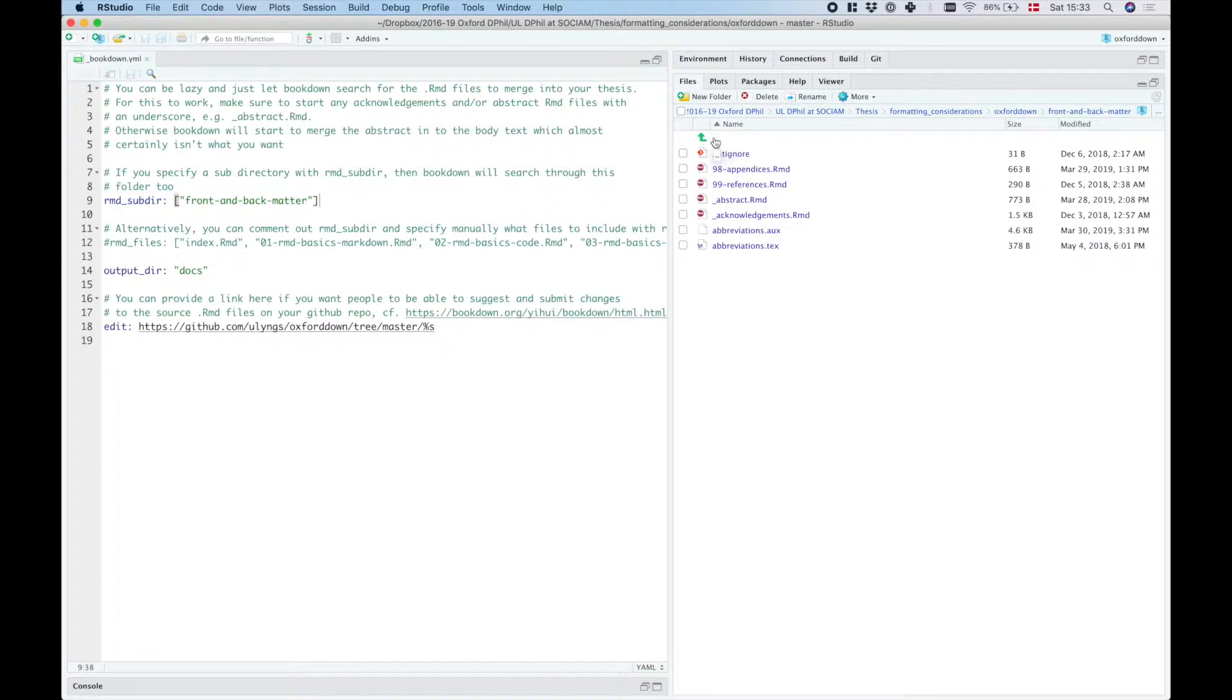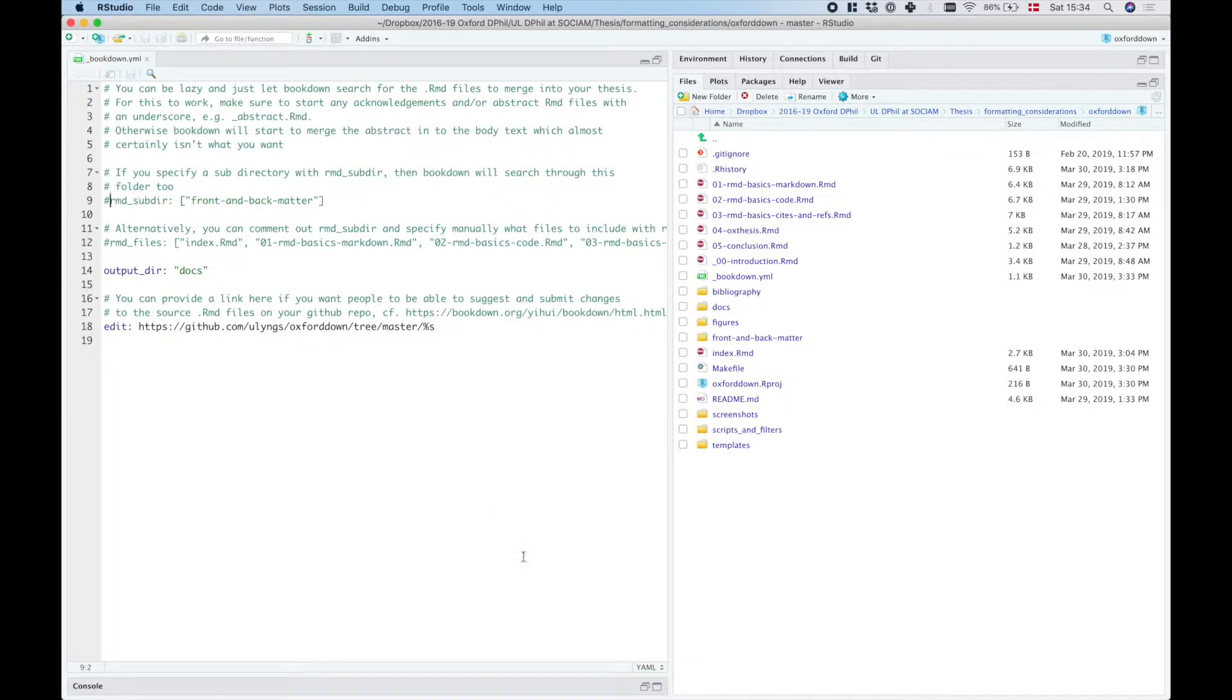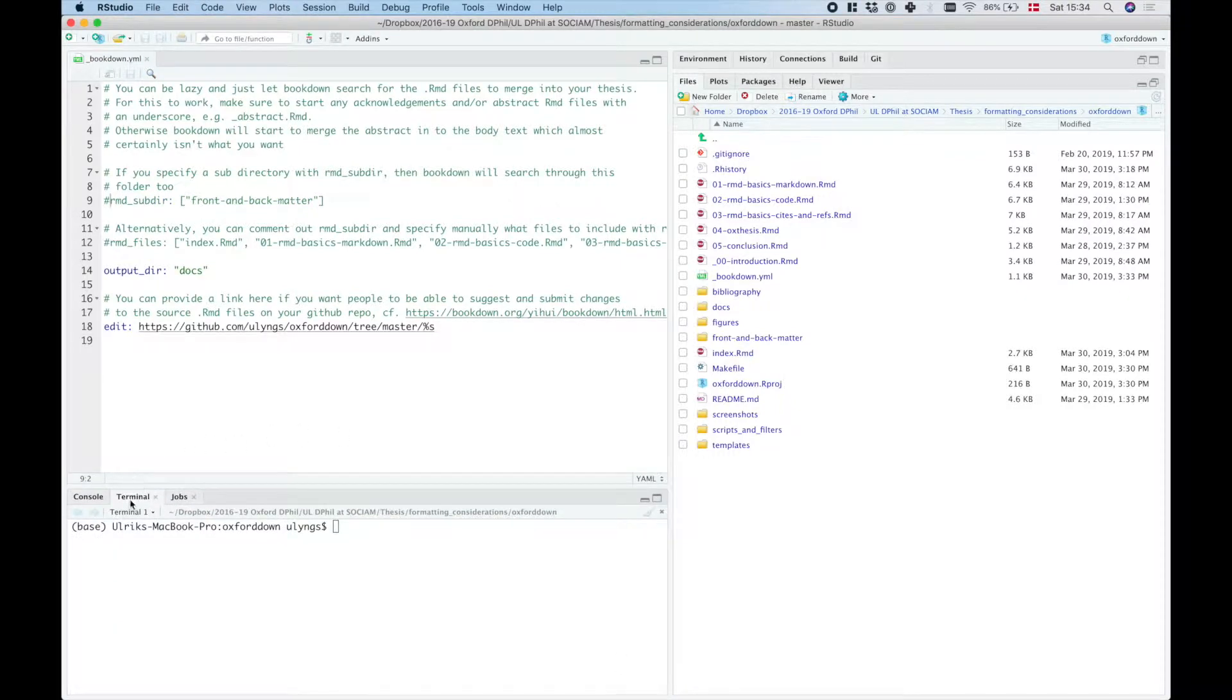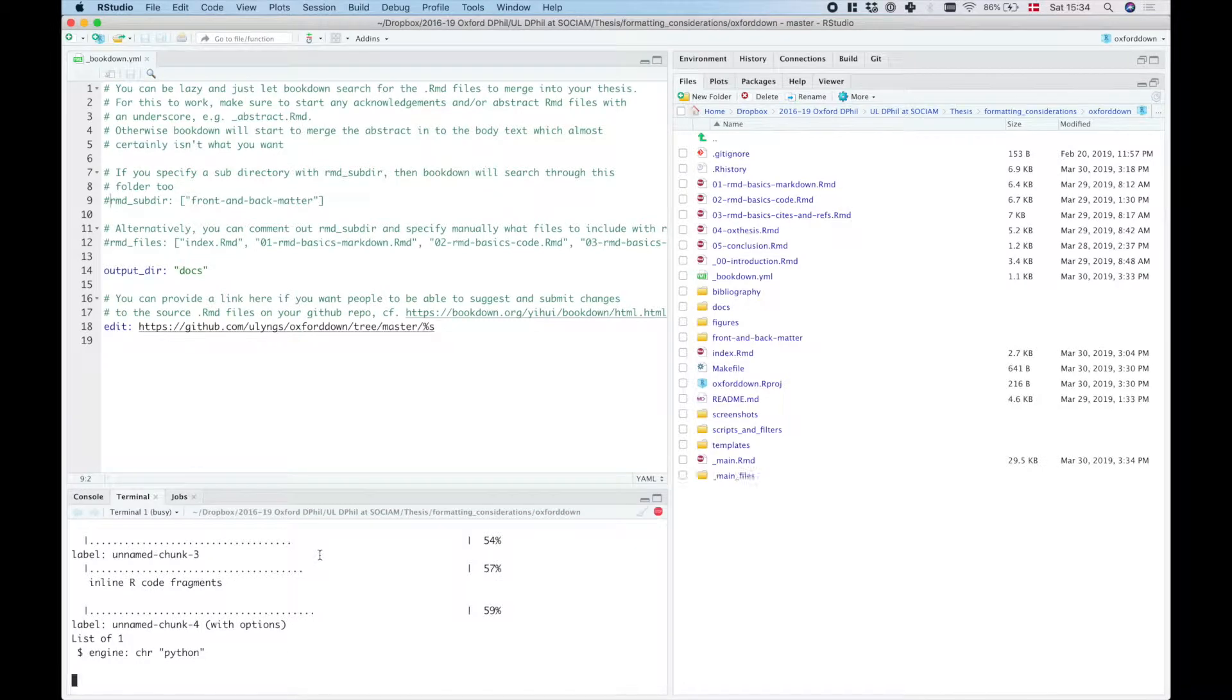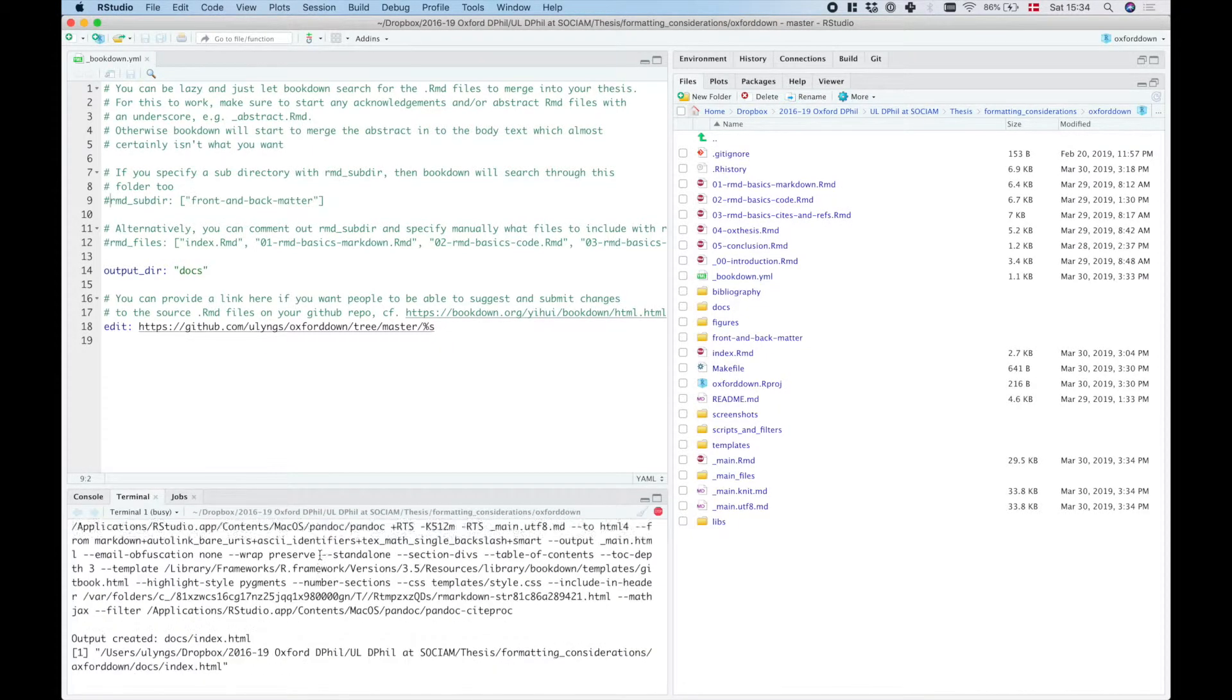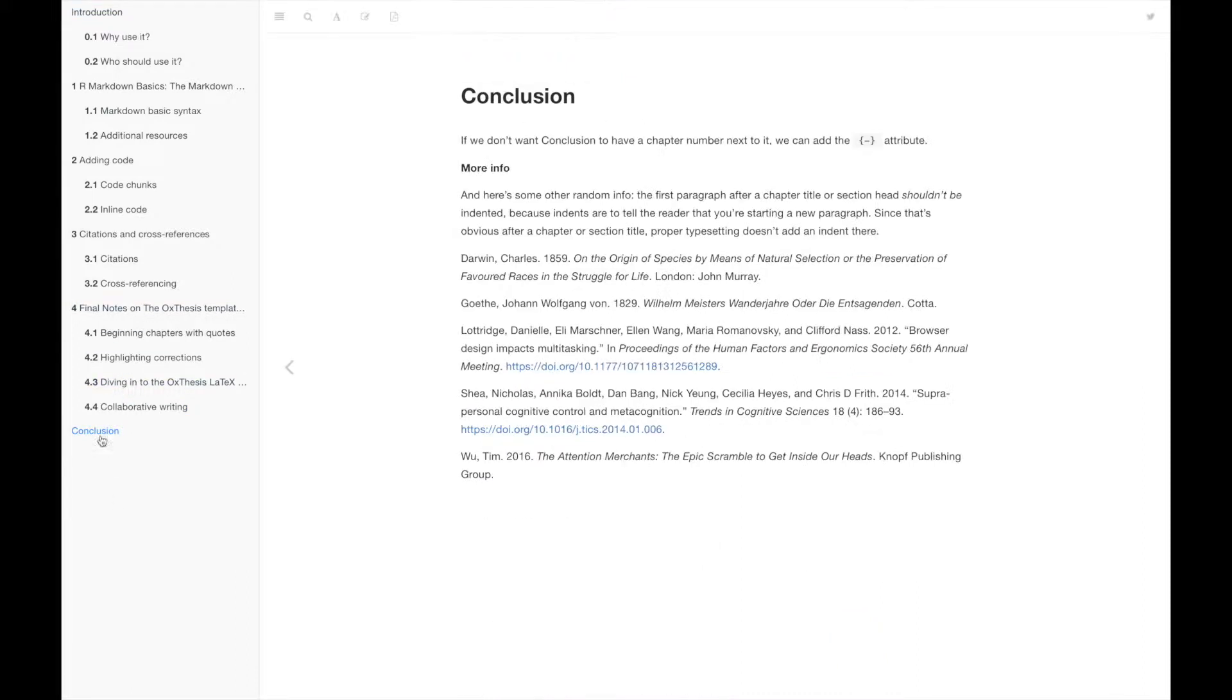And then create the final output. So that also means that if we comment this out, then if I go to the terminal now and type make gitbook, then what we should see is that the appendices will not actually be included now, and neither will the references headline.